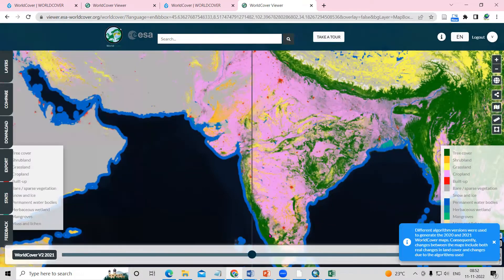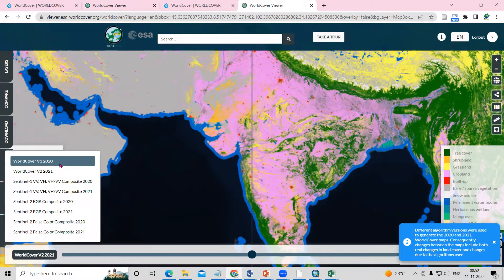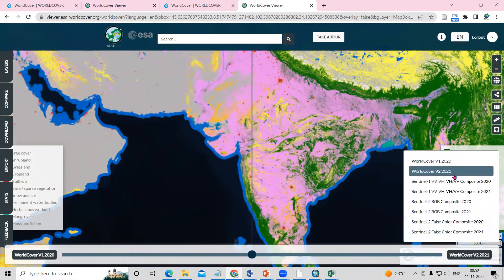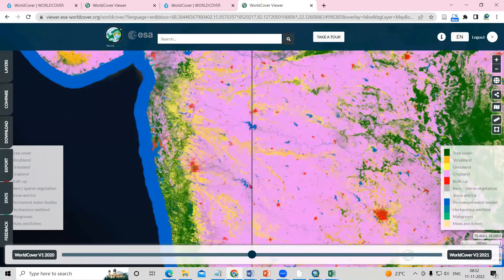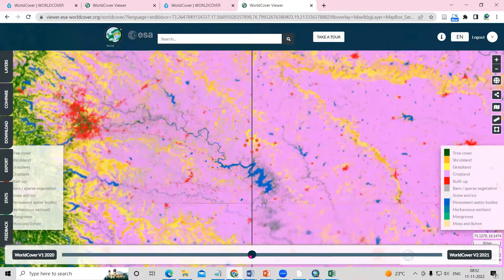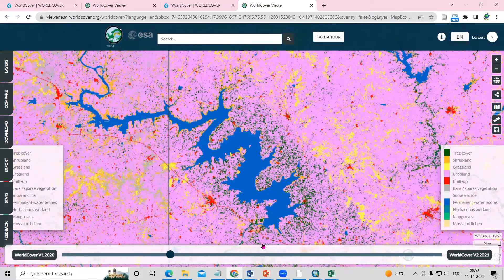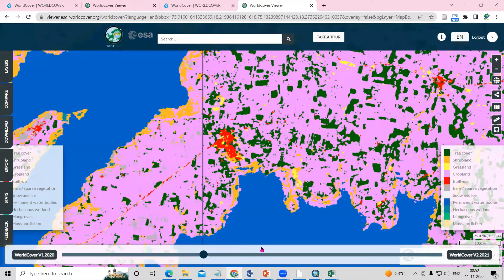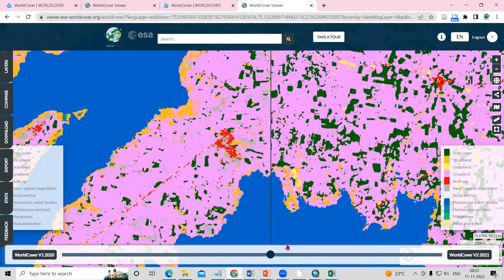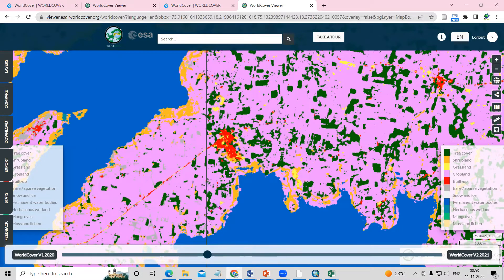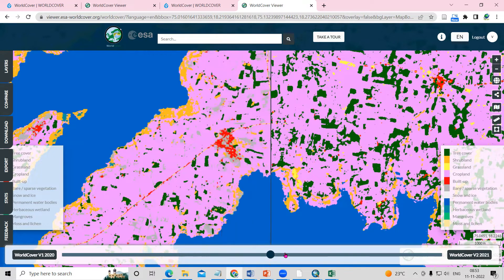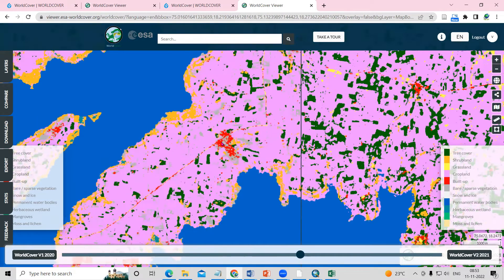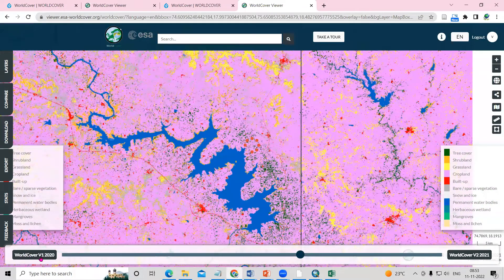There is a Compare option — if you click on it, you can select 2020 and 2021 side by side. For example, looking at a river area, if you zoom into the built-up area, you can see a little increase in 2021. Similarly, you can observe changes in vegetation and tree cover between 2020 and 2021.